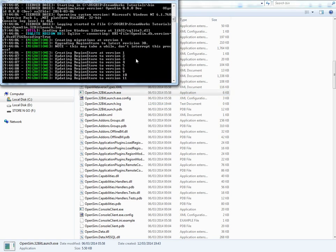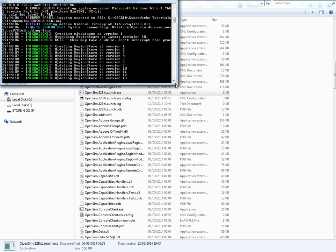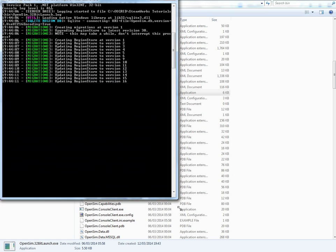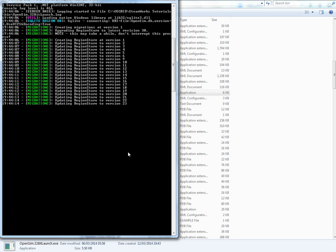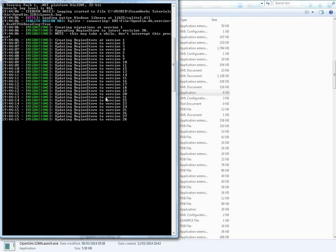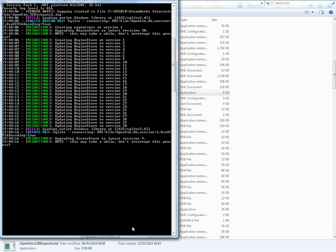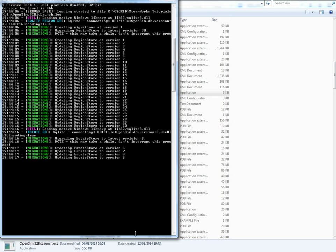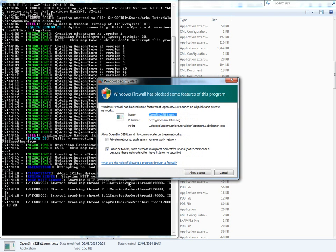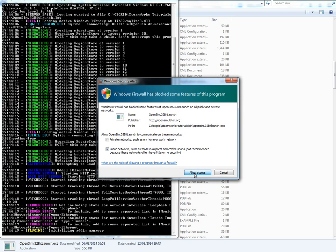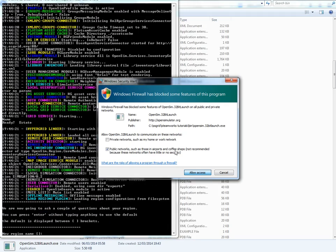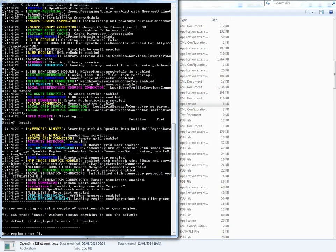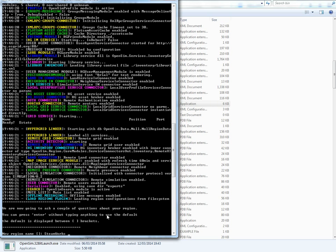Here we go, just setting it up for you. Allow. You need to allow that or your firewall will block it. So I'm going to call my new region steamworks tutorials. You can call it whatever you want to. I'm just going to call it this.